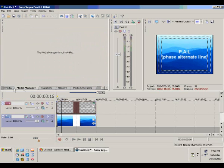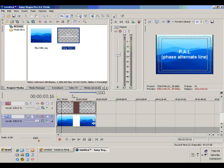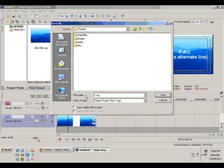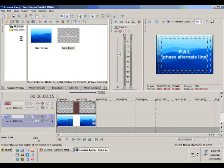Click the Project Media tab and we see the text has also appeared in the project window now. Click File and hit Save, and save it under the project media folder. Now that we have our basic clip ready, we can render it as a video.